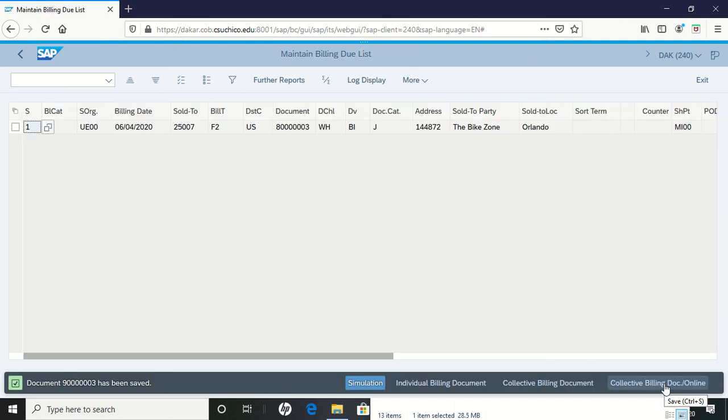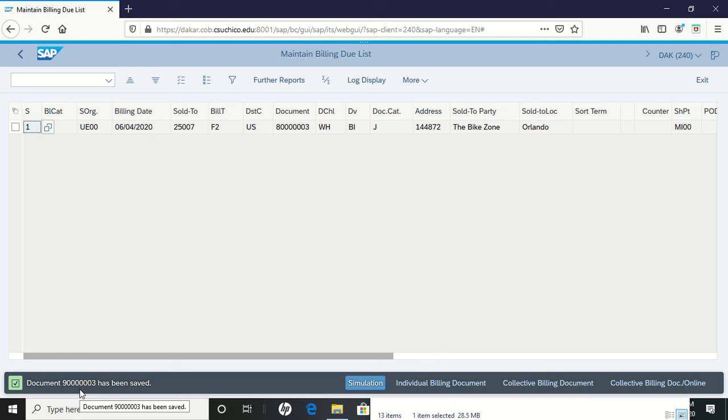That creates the document. Notice on the bottom left you have a new document number. You need to write this document number down. That completes this step.